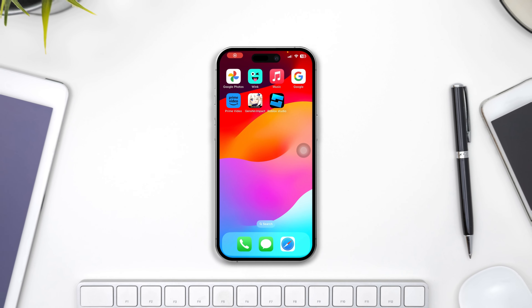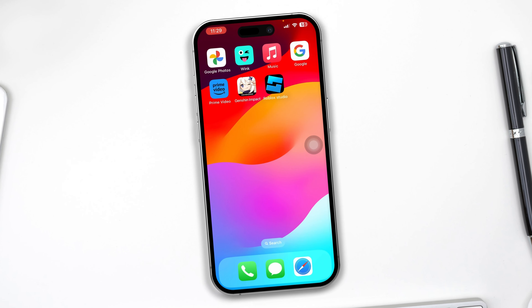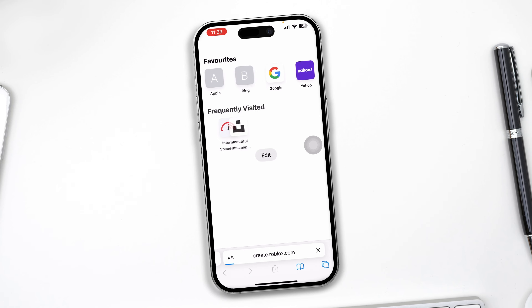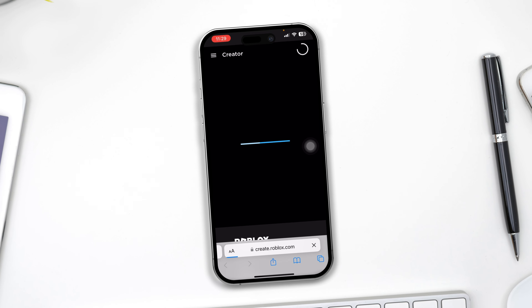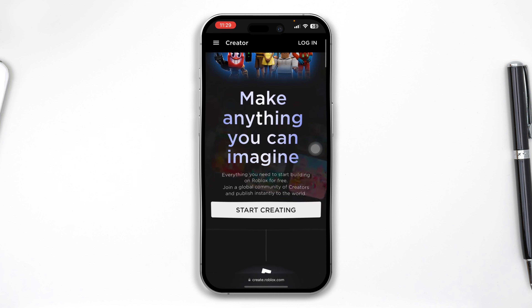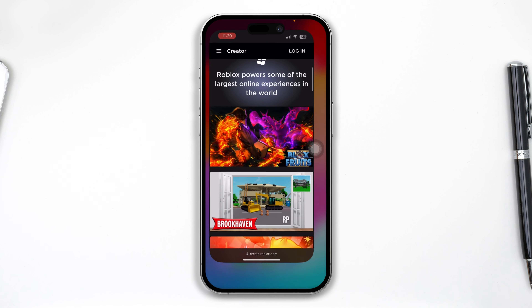Hey everyone, welcome back to this video. Today I'll show you how you can install Roblox Studio on your iPhone. If you want to install Roblox Studio on your iPhone, here is how you can do it.